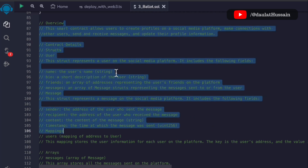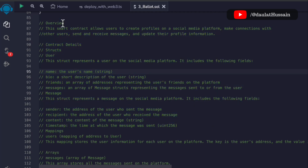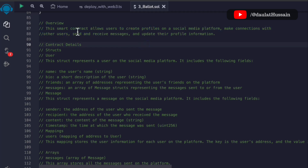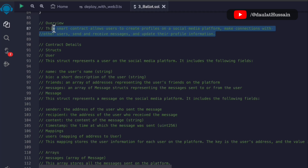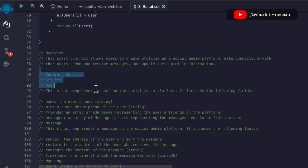This is the entire documentation I have written for this social media smart contract. This is the overview section, which contains most of the important information. It states: this smart contract allows users to create a profile on a social media platform, make connections with other users, send and receive messages, and update their profile information. Very short and very clear — those who use the smart contract can read this and immediately know what it does. Always keep the overview to three lines or fewer.